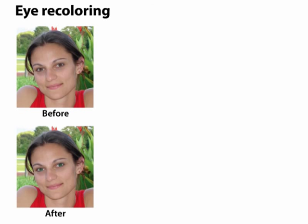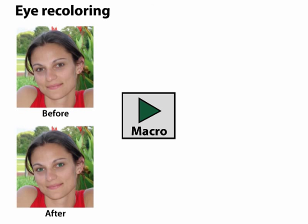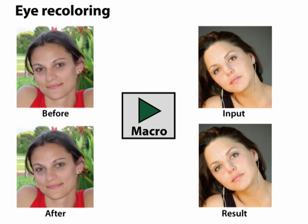We have also started to use our recordings to generate macros that can transfer certain types of edits to new images in a content-dependent way.